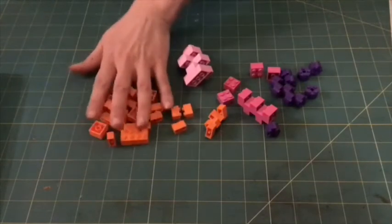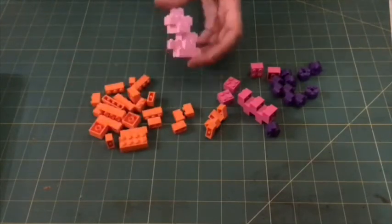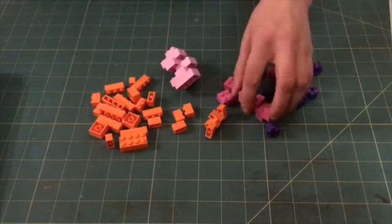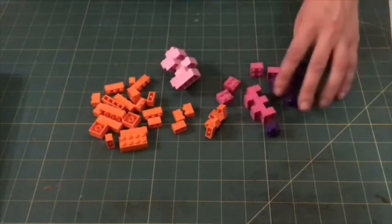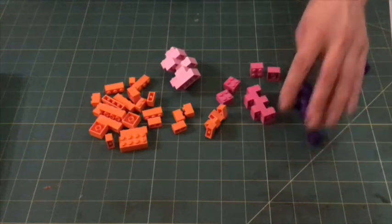You see I managed to find some orange, some light pink, some dark pink and some purple.